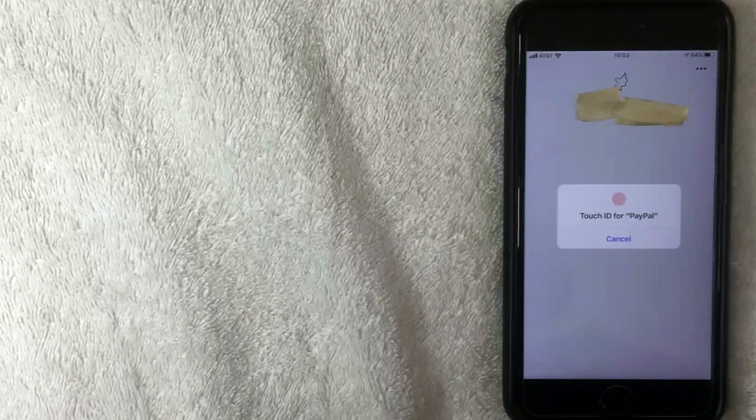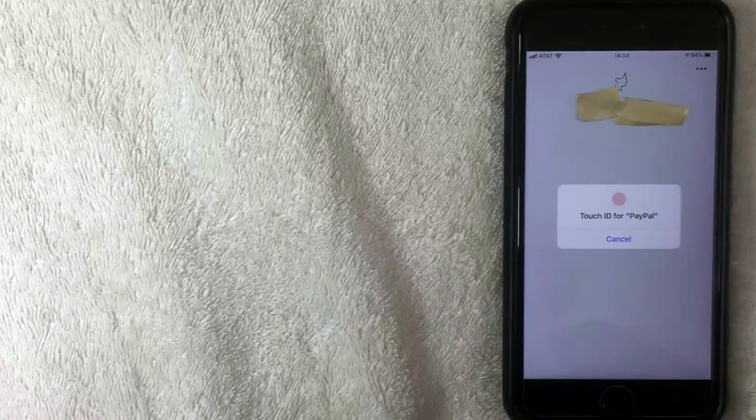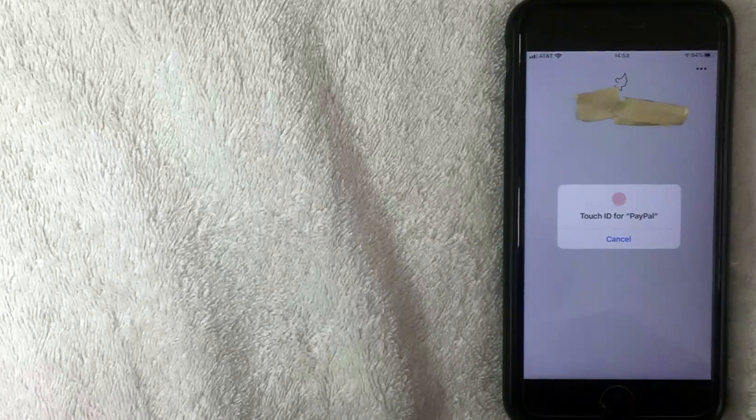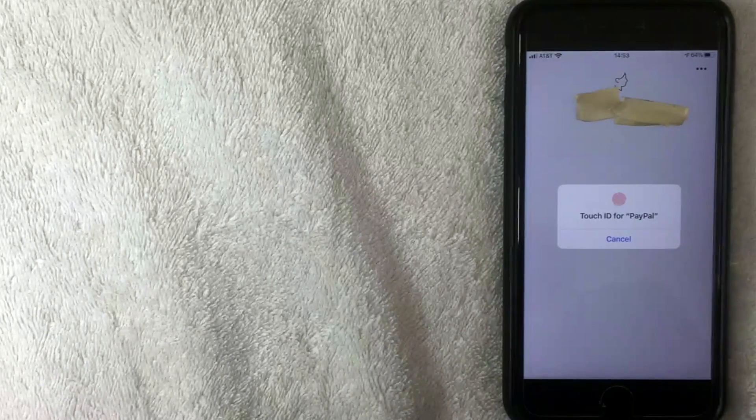A drop-down menu appears because I have a PayPal Cash Plus account. I can transfer money or get cash — we're going to click on Transfer Money. Next, PayPal asks me to log in. I have Touch ID registered with my iPhone, so I'll use that to log in.